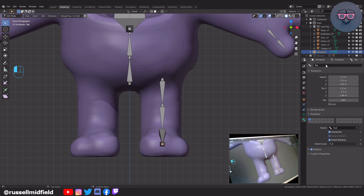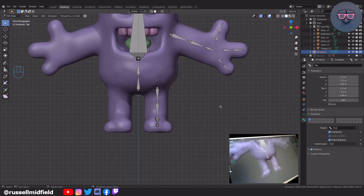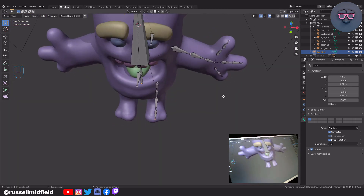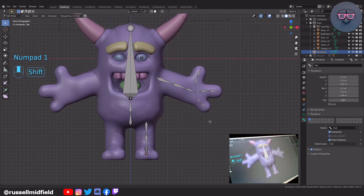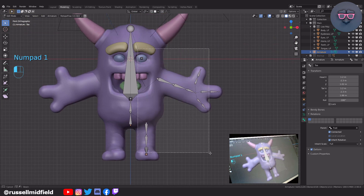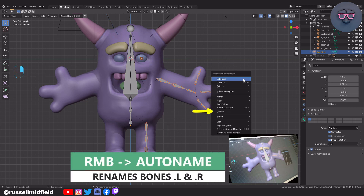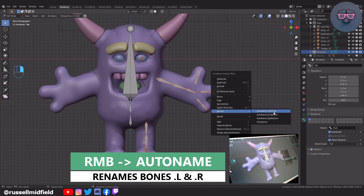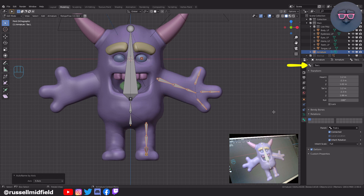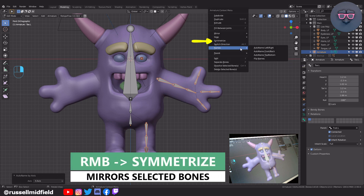So that Blender and Unity know which side of the character is which, we need to add a suffix for left and right to each bone's name. You can do this quickly by selecting all the bones that need to be mirrored, then right click, select Names, then Auto Name Left Right. You'll see toe changed to toe.L, denoting it as the left toe bone. To mirror them over to the other side quickly, right click and select Symmetrize.